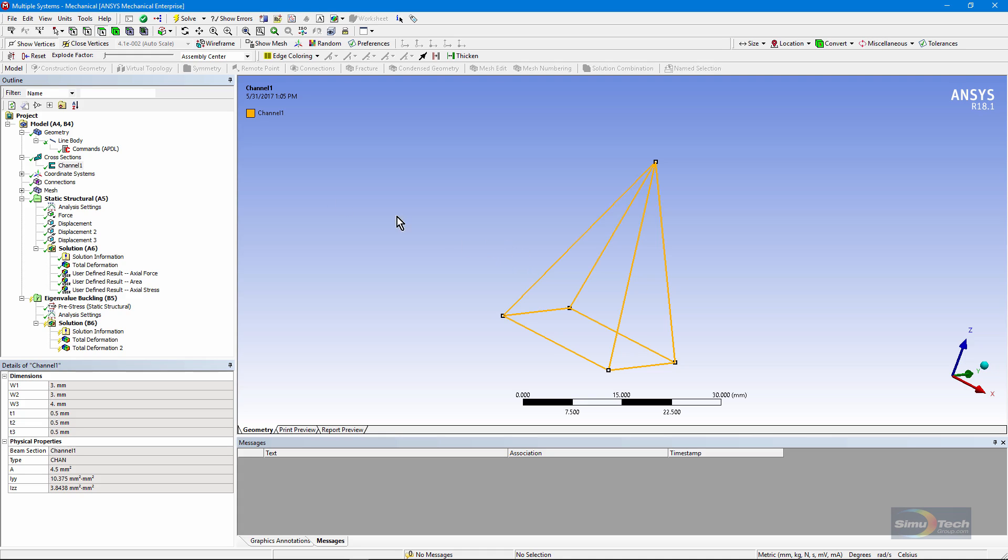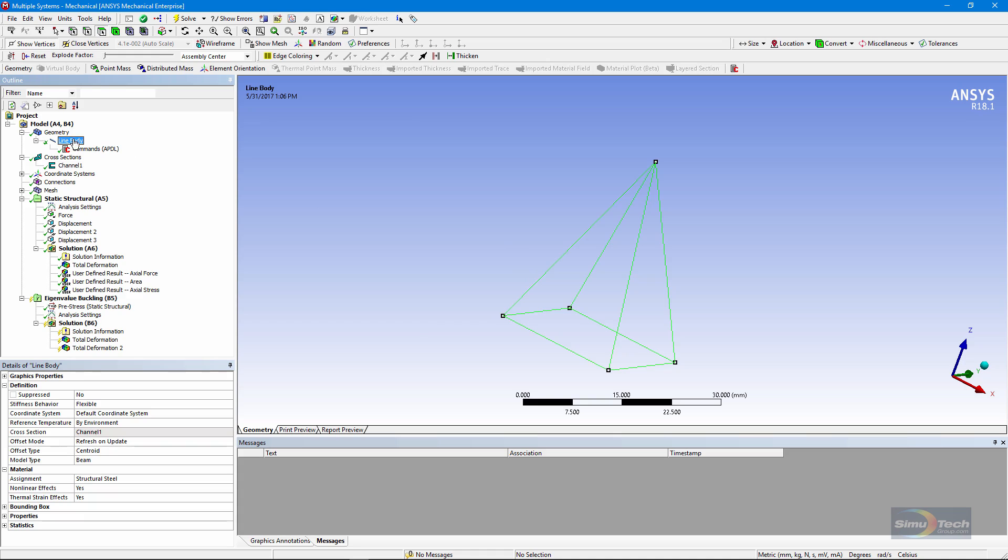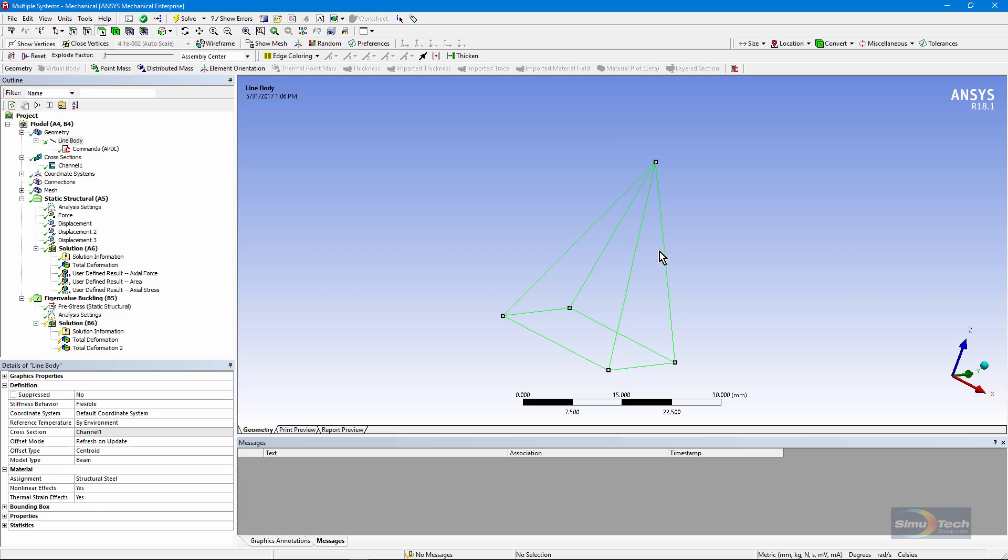If we go back and look at the line bodies, note again those vertices. We can turn the vertices on to see them and there's just one at each corner sharing multiple edges. That means that we cannot separate one beam from another. They're joined to each other at these vertices.